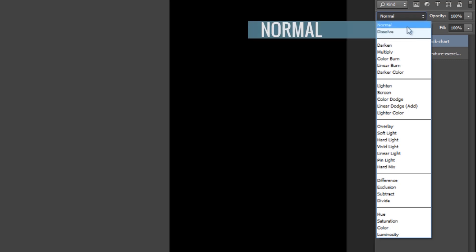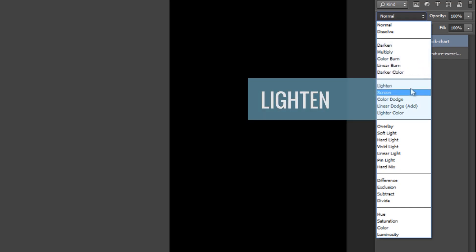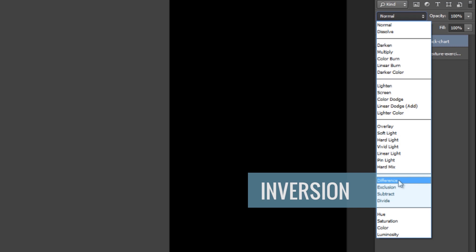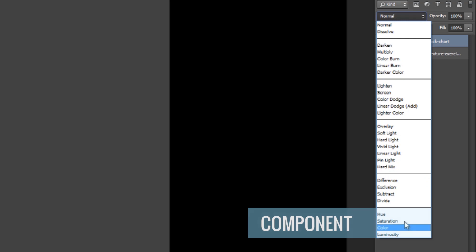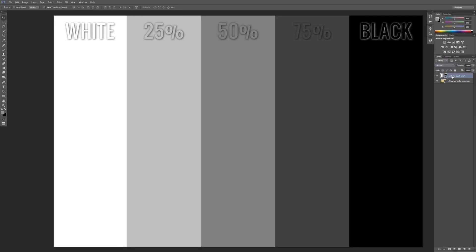The top two groupings are our normal groupings — basically normal blend modes. The next set is a darkening grouping where all effects will darken the image. The next grouping is lighten effects. Then we have our contrast grouping, which boosts contrast in the underlying layer. Then we have the inversion or cancellation modes — creative blend modes that do extreme things we typically won't use for texturing. Below that is our component grouping, blending hue, saturation, color, and luminosity. When we choose a blend mode, we're choosing how the selected layer affects the layer below it.